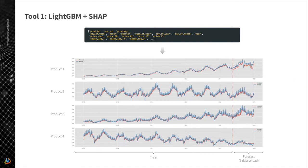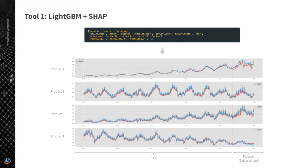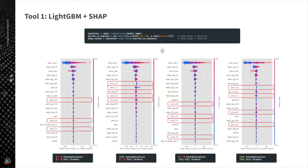We use LightGBM or XGBoost to forecast sales of products based on features like product ID, category ID, calendar features like day of the week and month, prices for this product and other products, and different lags for sales and prices. You can see we fit this model reasonably well — this is a seven-day-ahead forecast, with one time frame as training data and another as test data.